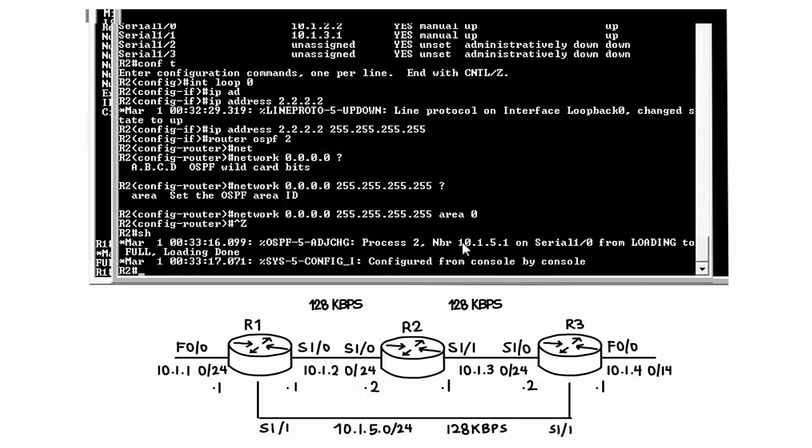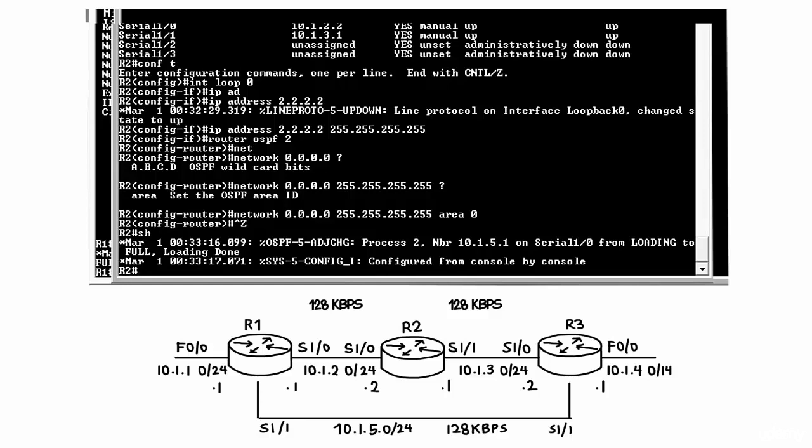This can get confusing. Neighbor 10.1.5.1 is not directly connected to us. IP address 10.1.5.1 is not directly connected to router 2. However, that IP address is the router ID of router 1.